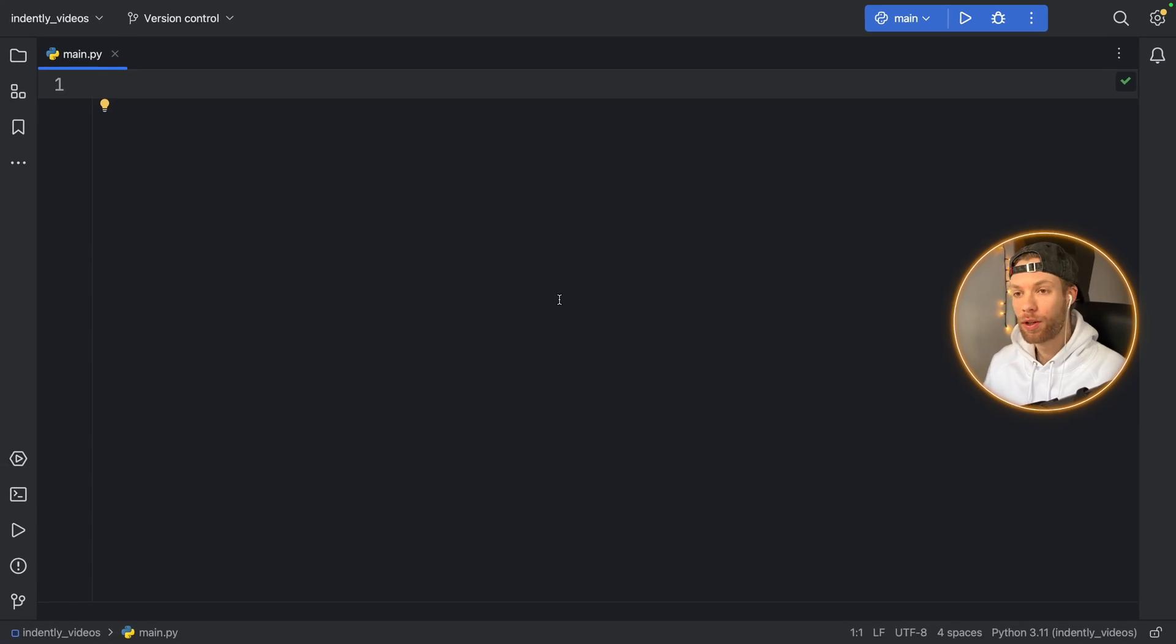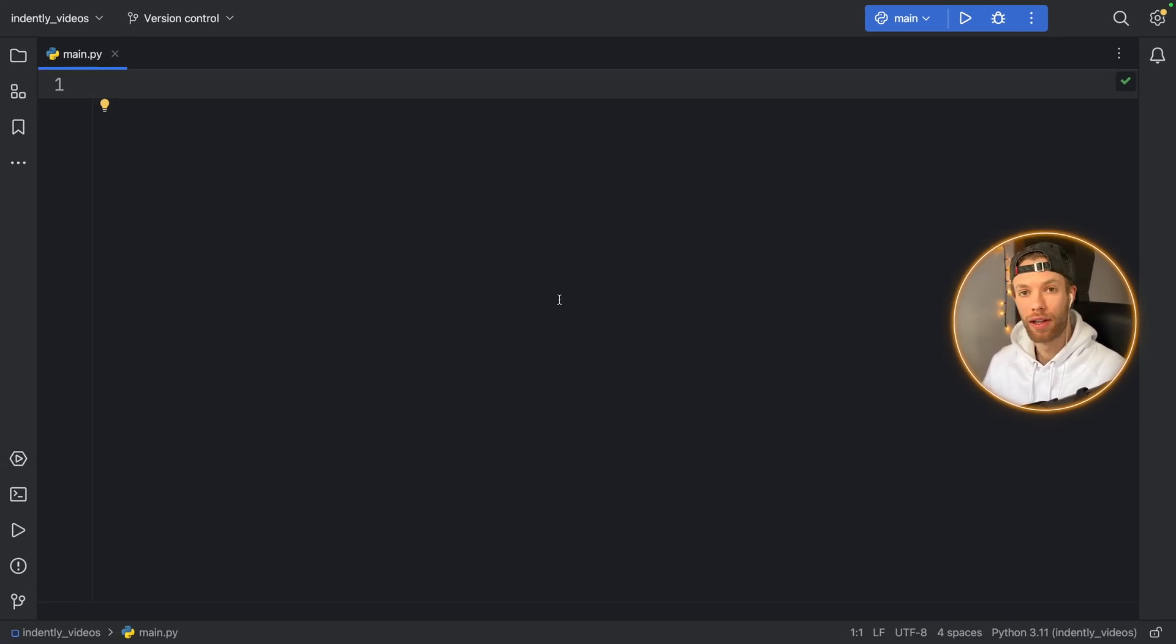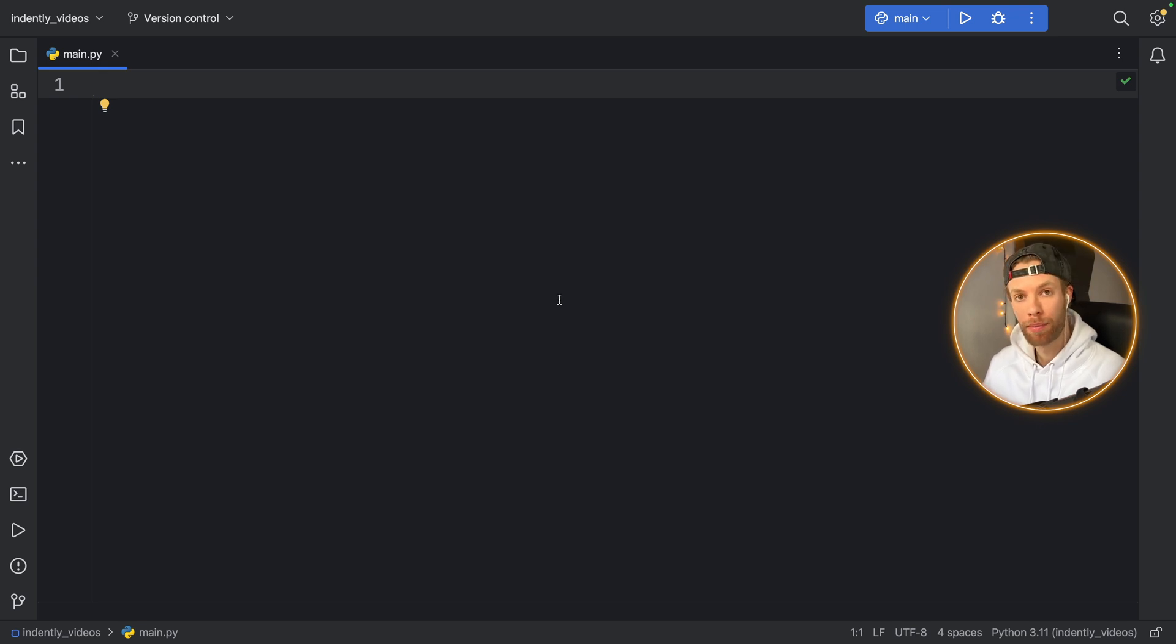How's it going, guys? In today's video, we're going to be looking at one of the most powerful features in PyCharm. And this has to do with the live templates.